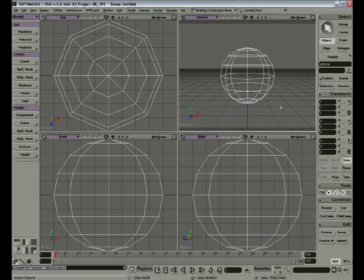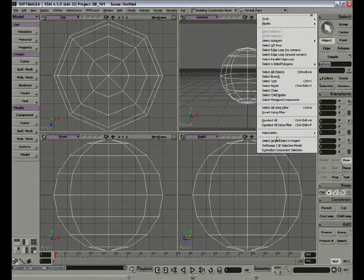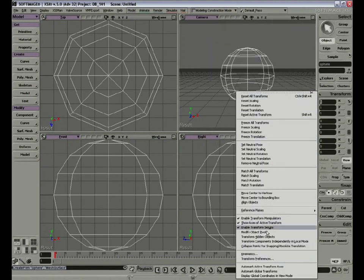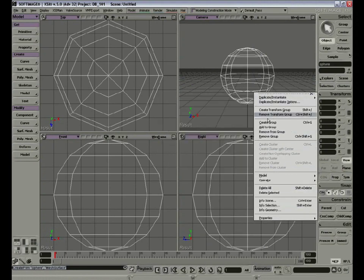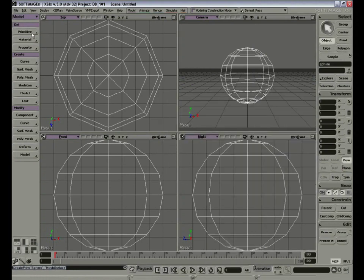If you take a look around the interface, you'll notice small arrows in the corners of most buttons. This means when you click on that option, the drop-down menu will appear. If you press on Select, you'll see a menu appear. The same in Transform, Edit, and a lot of others around the interface.